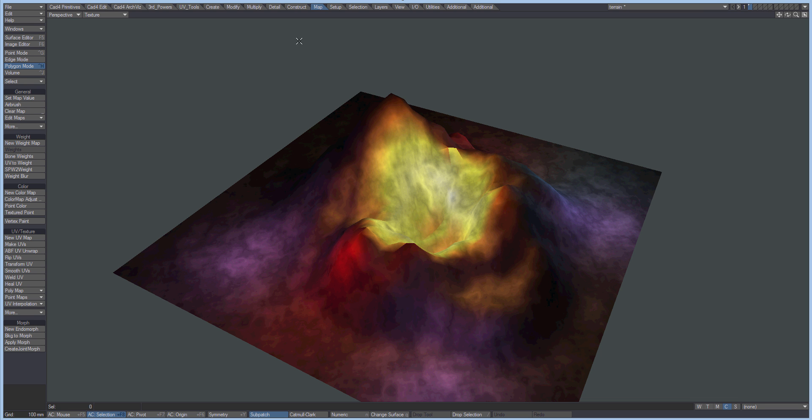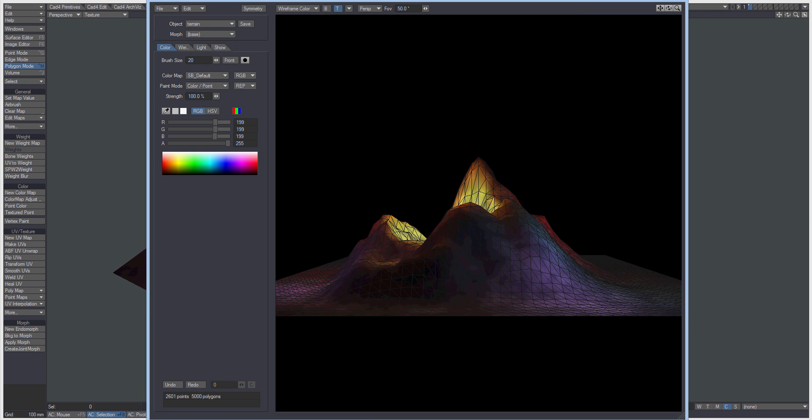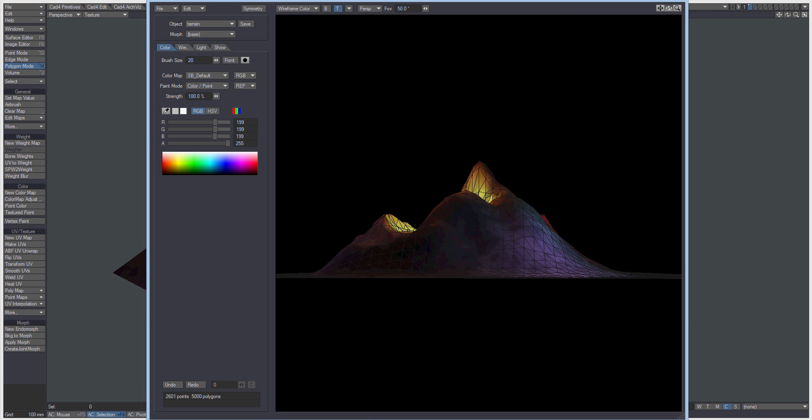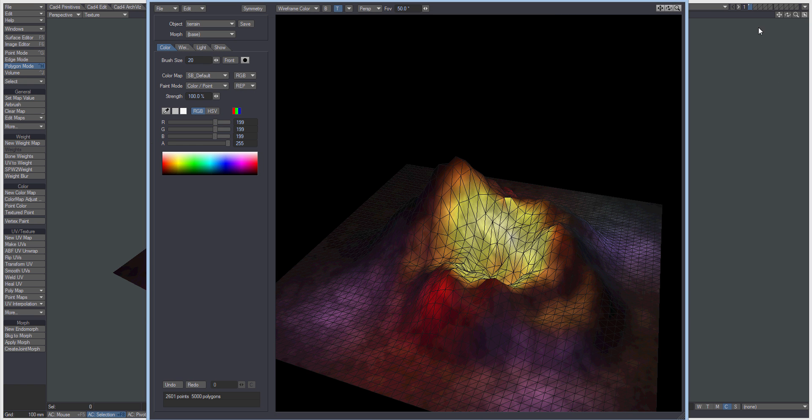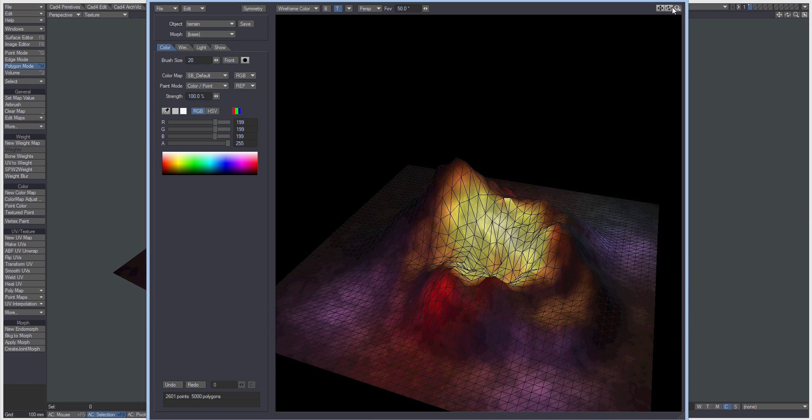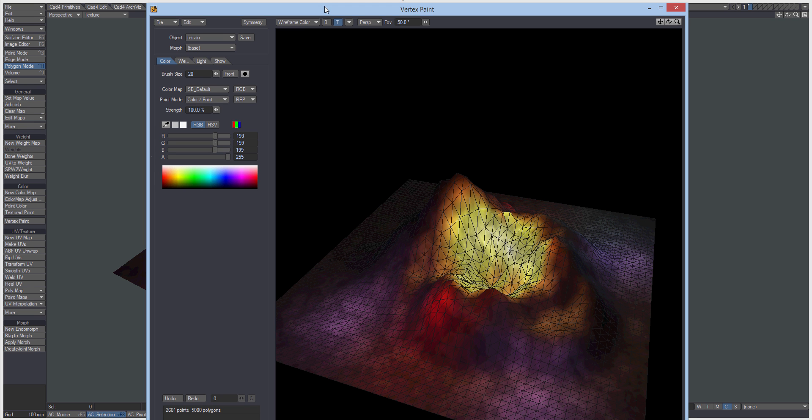Using a little tool called Vertex Paint. Again, it's an archaic tool, I think it's 2005 or something this was last updated. It's under Map, Vertex Paint and you get this little neat little window. You can actually do all your airbrushing and so on in here as well, similar to the normal airbrush tool.